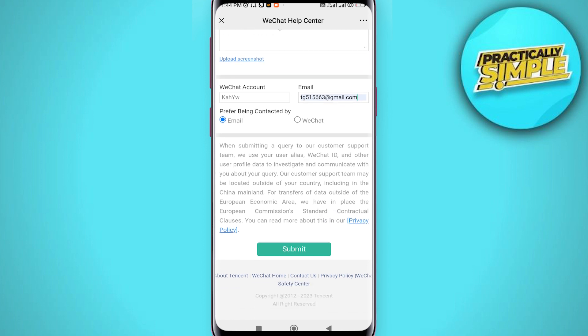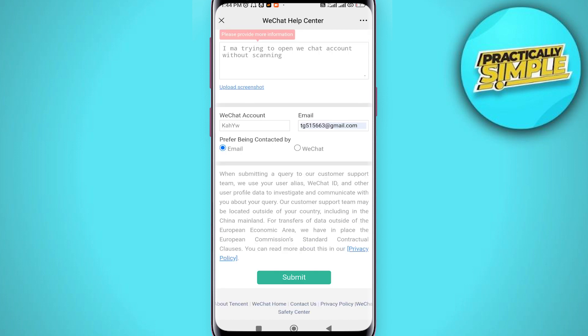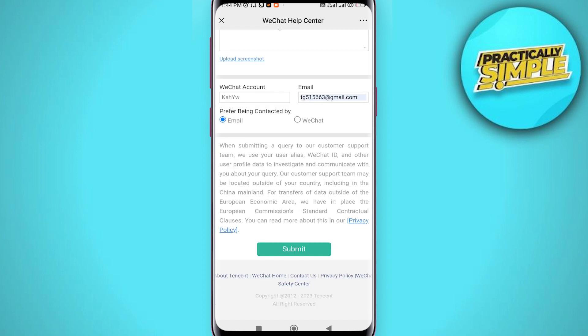And you can see the option of submit. Just tap on it and then you have submitted your feedback. Now after a few hours you will be contacted by WeChat through your email address that you have just entered.